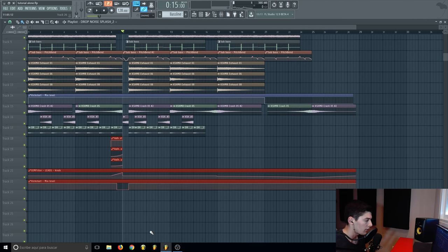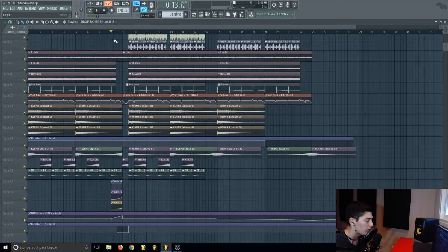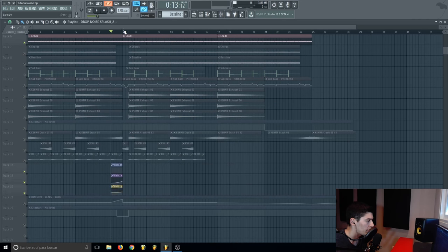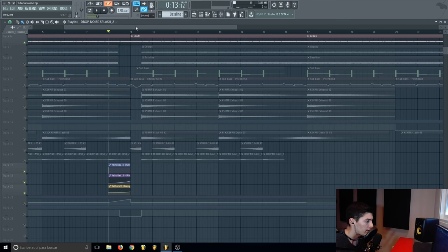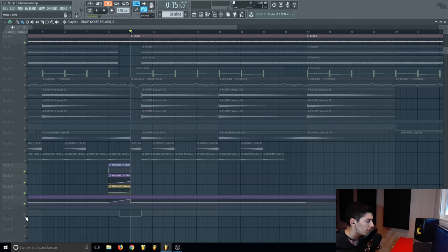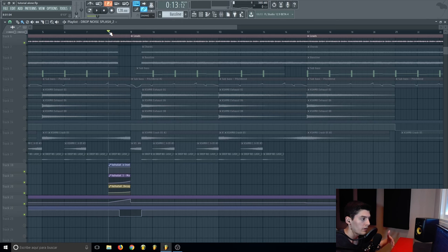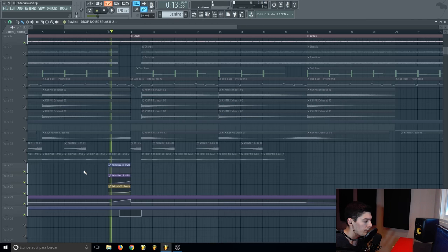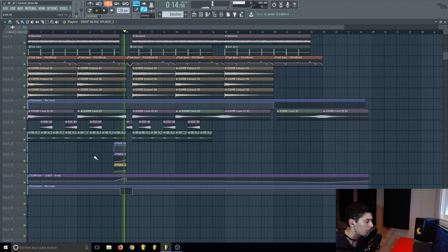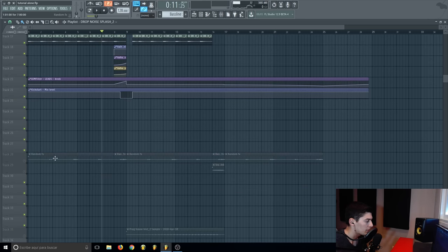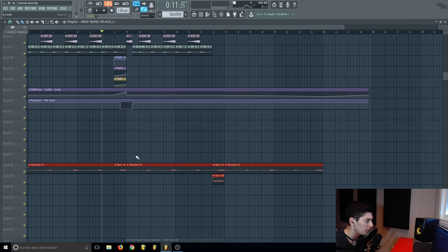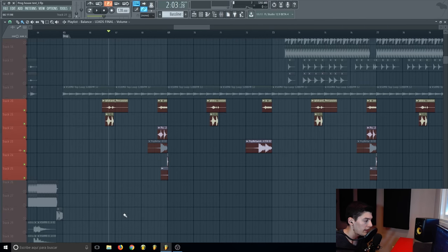To keep the track interesting, on the eighth bar of the drop — the middle of the drop — I did some small things with the leads: I added more reverb, then cut the sidechain, and added a little filter to make the leads go into the background. This creates a different, evolving feel for the second half of the drop, giving the listener something new to experience.